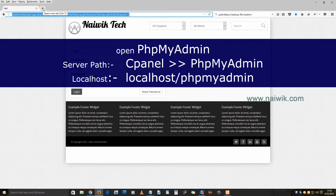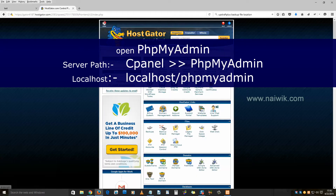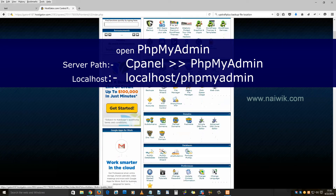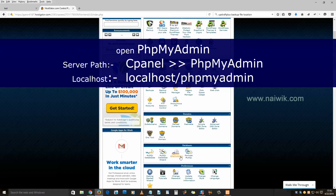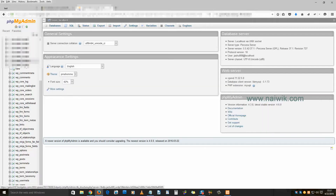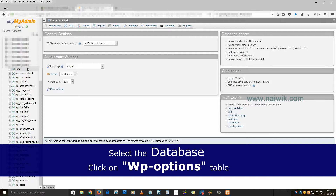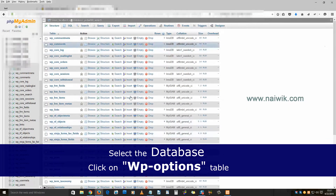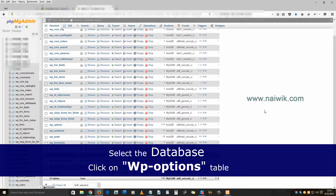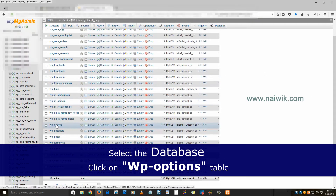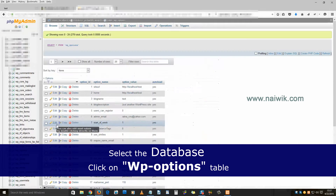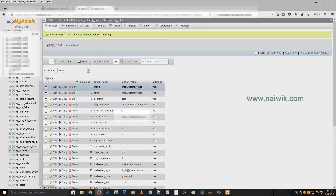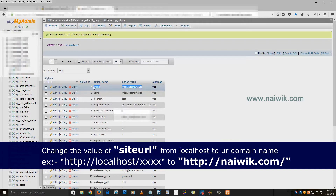To fix this, you need to log into your phpMyAdmin. I have logged into my cPanel — that is HostCreator — and clicked on phpMyAdmin. Here is my phpMyAdmin. Select the database of your website. Here is my database, and you need to click on wp_options.